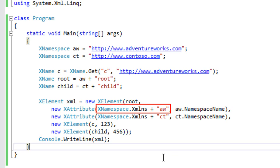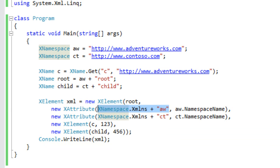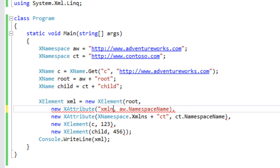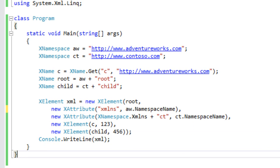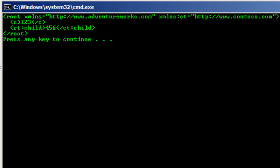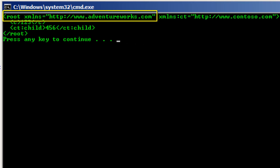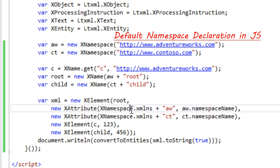LINQ to XML uses a similar mechanism to enable you to control the serialization to use the default namespace. For instance, this root element is in the AW namespace and we're assigning the AW prefix to that namespace. We can use the LINQ to XML idiom of simply supplying a name of xmlns along with the namespace name, and this will assign that namespace to be the default namespace. If I run it, we can see that the root element is now in the default namespace. The exact same idiom works in the JavaScript implementation of LINQ to XML.